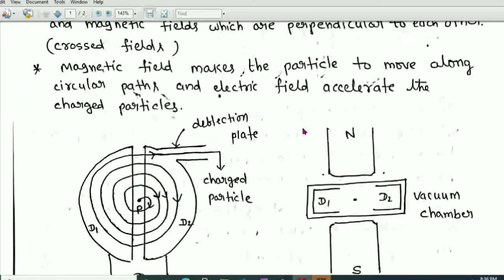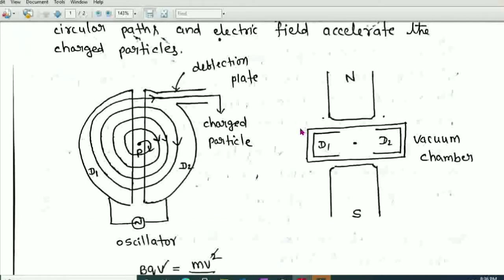Now let us discuss the construction of the cyclotron. It consists of two hollow semicircular metal boxes called Ds — D1 and D2. They look like the letter D, which is why they are called Ds.